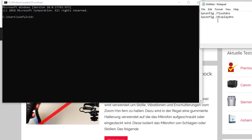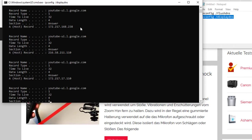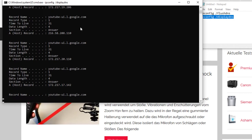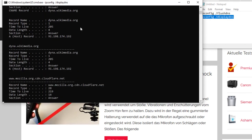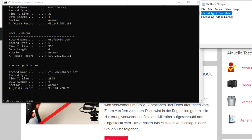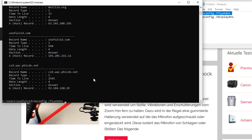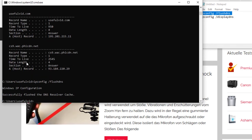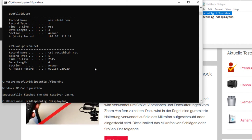In the command prompt I execute ipconfig displaydns to display the already cached domains. With the command ipconfig flushdns I can now reset the DNS cache and by executing displaydns again I can confirm that the cache is now empty.